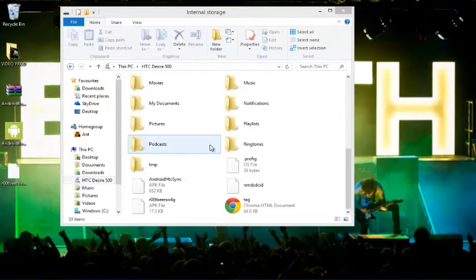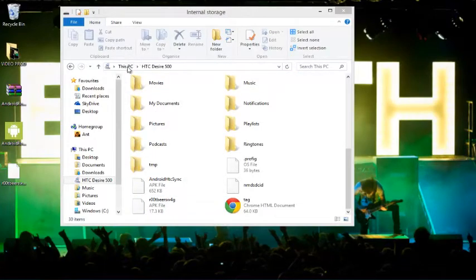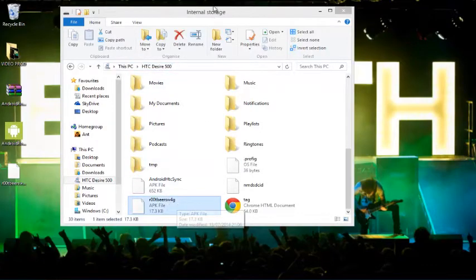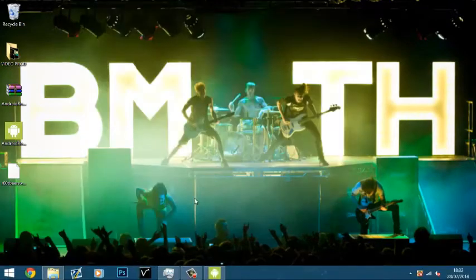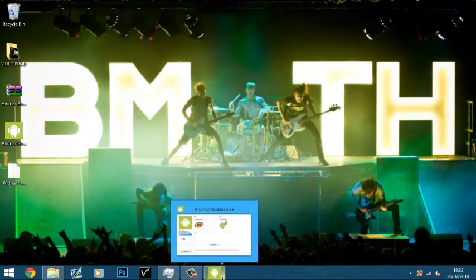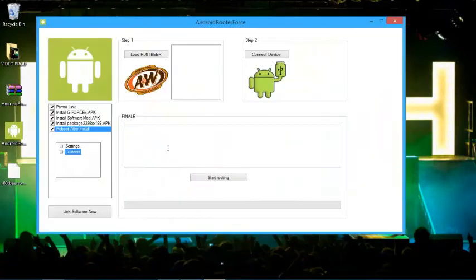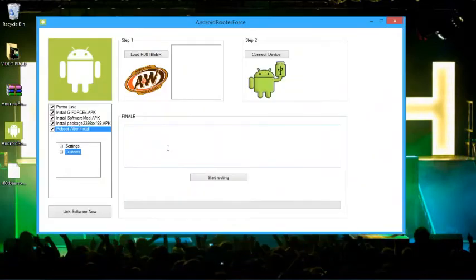So now as you can see I've connected my phone and you can see this is the internal storage of my HTC Desire 500. And here is the root beer swag file. And this does work for pretty much any Android device. I will leave what it works with in the description so you can check that out and see if it will work with your phone. Which it should do.